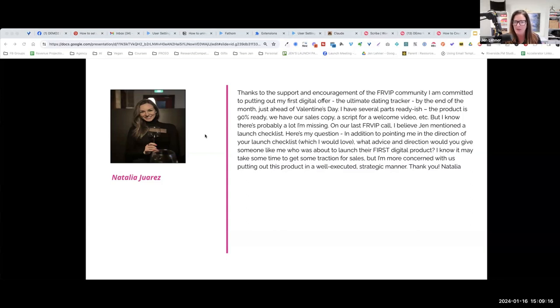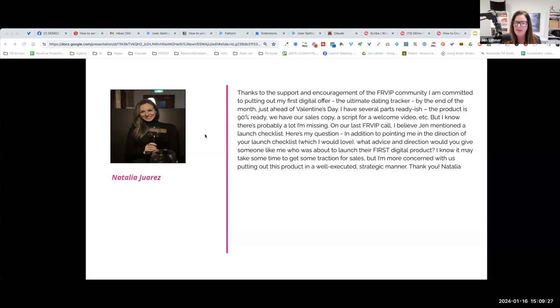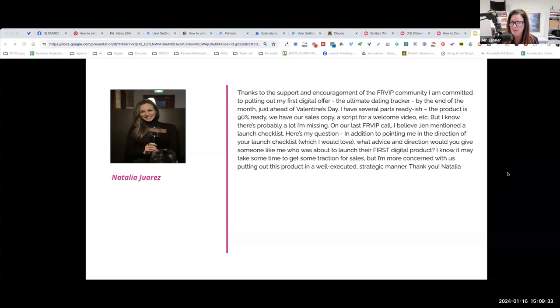We have our sales copy, a script for a welcome video, etc., but I know there's probably a lot that I'm missing. On our last Front Row VIP call, I believe Jen mentioned a launch checklist. Here's my question: in addition to pointing me in the right direction of your launch checklist, which I would love...